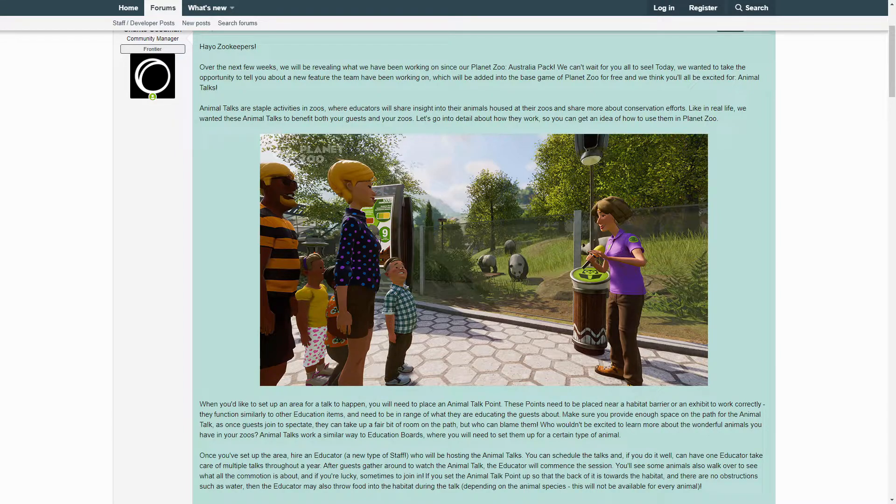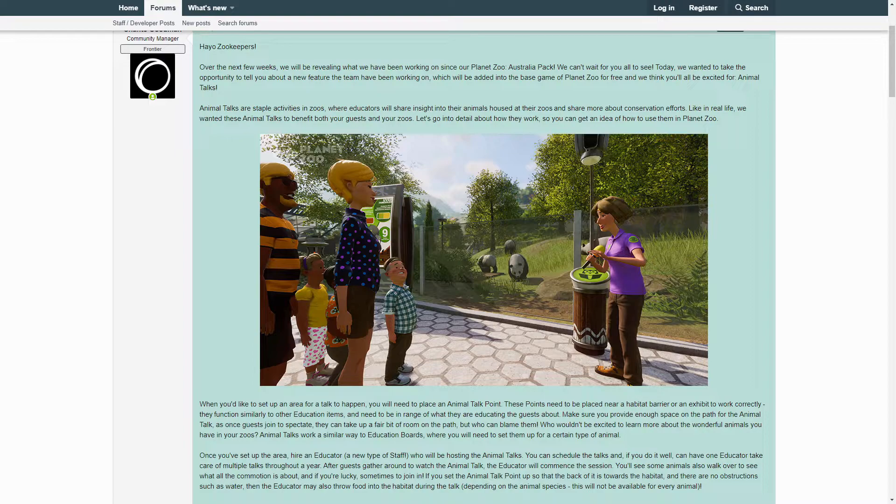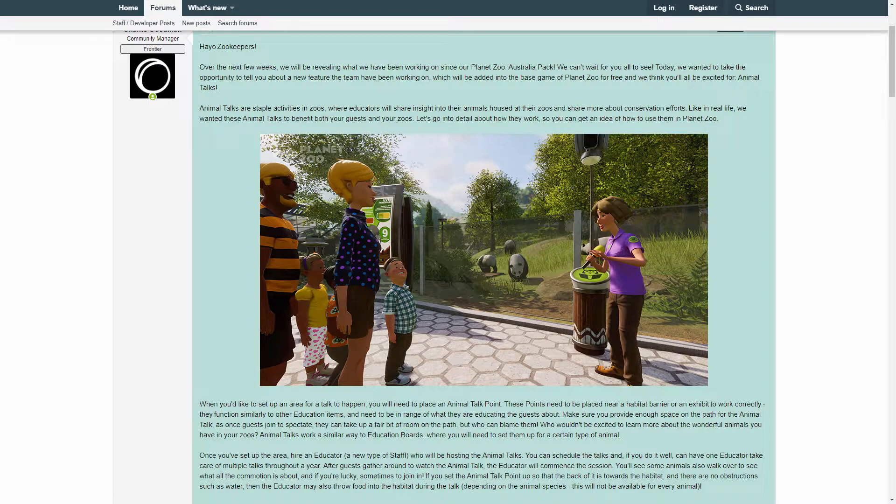Animal Talks are staple activities in zoos where educators will share insight into their animals housed at their zoos and share more about conservation efforts. Like in real life, we wanted these Animal Talks to benefit both your guests and your zoos. Let's go into detail about how they work so you can get an idea of how to use them in Planet Zoo.